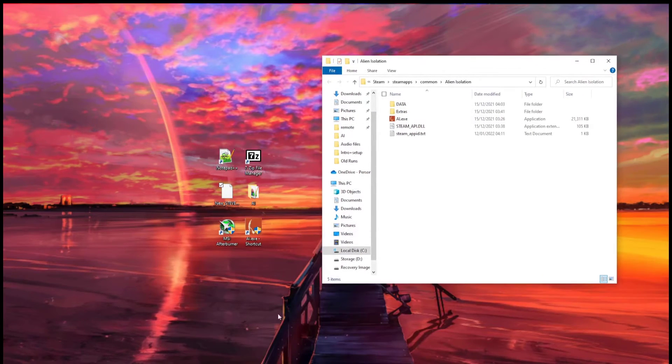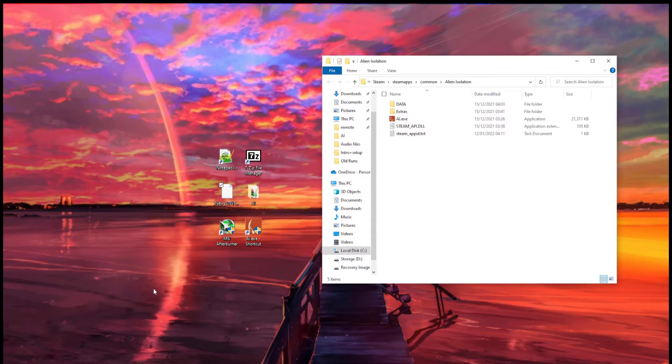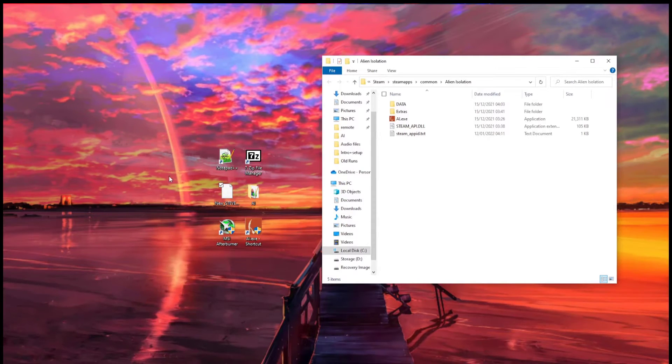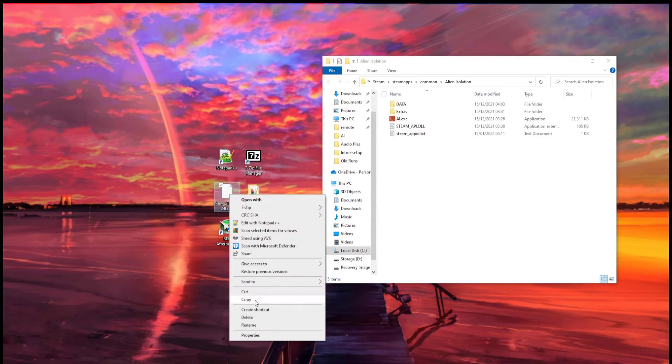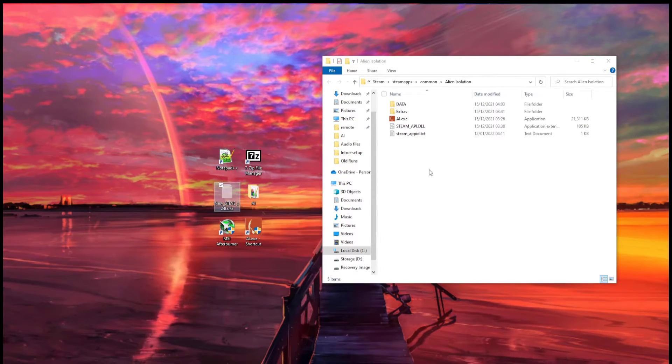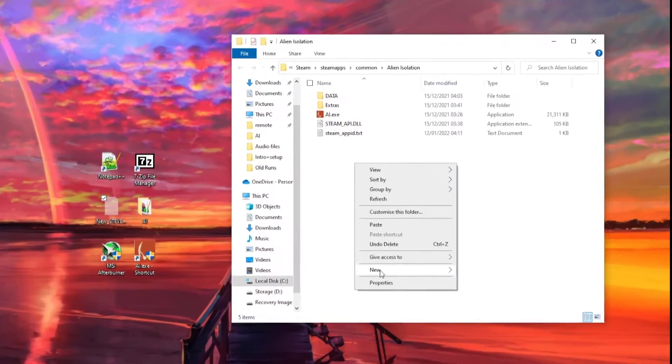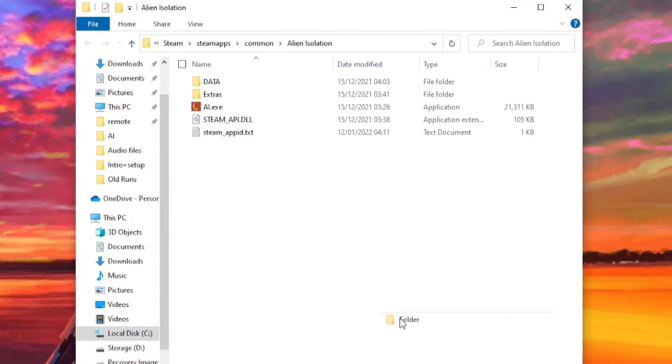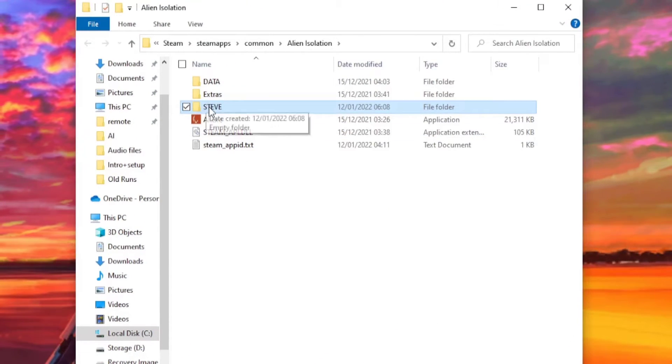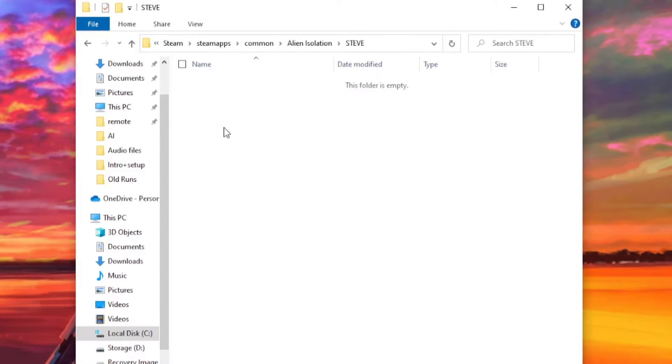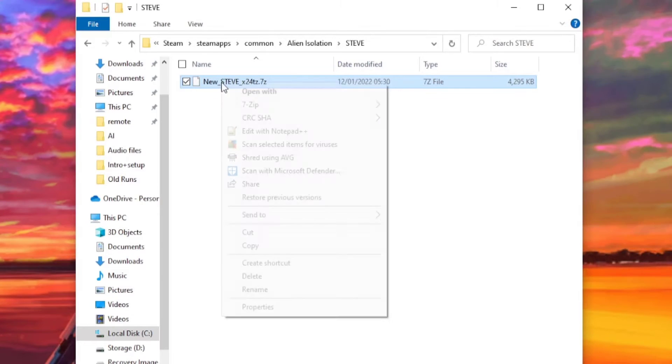Then cut your 7-zip Steve file, which you've downloaded from speedrun.com. Make a new folder in the directory called Steve. Paste the Steve file into it, and extract it.